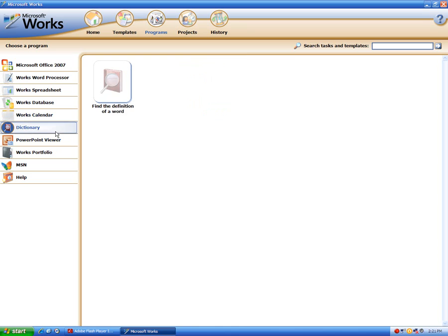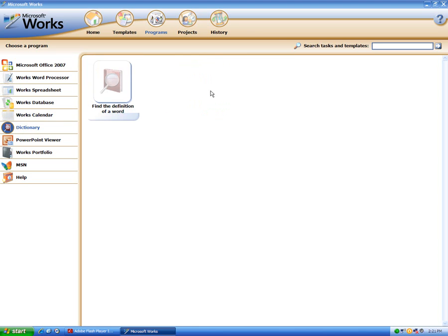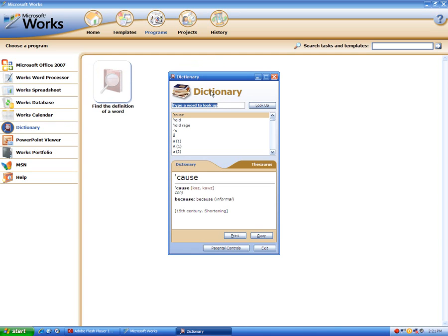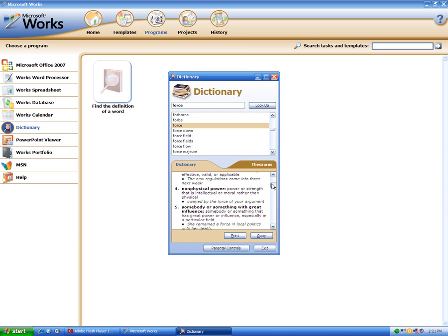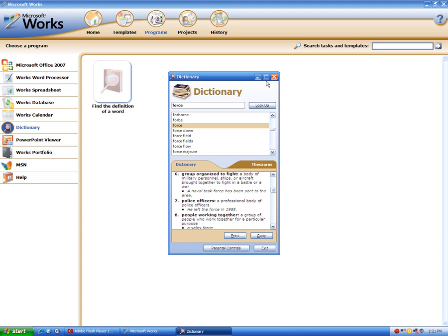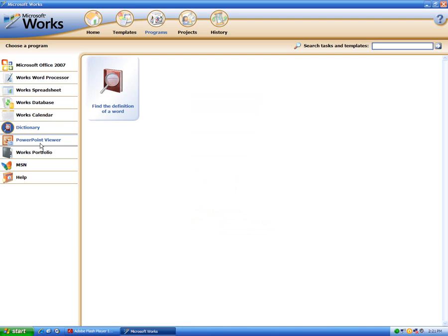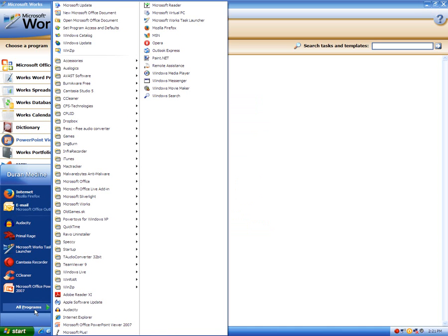It even includes a dictionary, which is something that Microsoft Word doesn't truly have — Microsoft Word actually has a thesaurus. I'll just show you how the typical dictionary works: simply hit the look up button. It even includes PowerPoint Viewer.